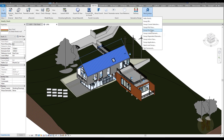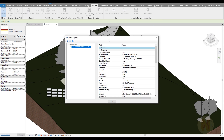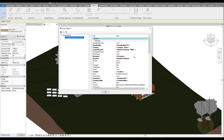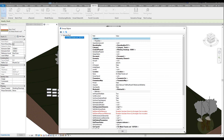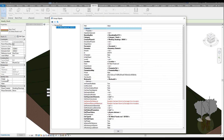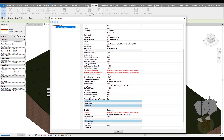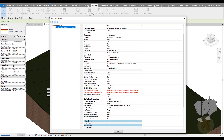For that, we have RevitLookup. I already installed it — going to Add-Ins and opening Lookup. I'll check my current selection, which means I'll take this roof and see what's going on inside. We now get all the information of this element — not the user-facing information, but all information for the developer. You can see the ID of the element, true or false values, the object, and a lot more information.